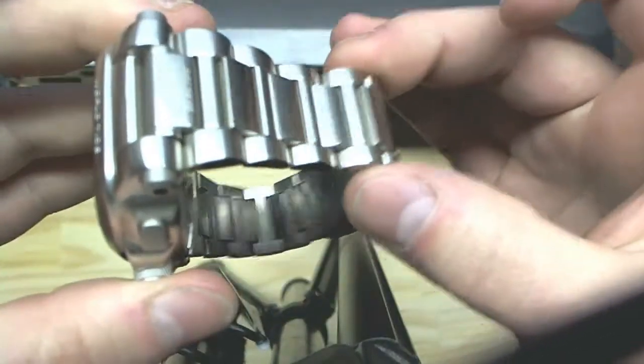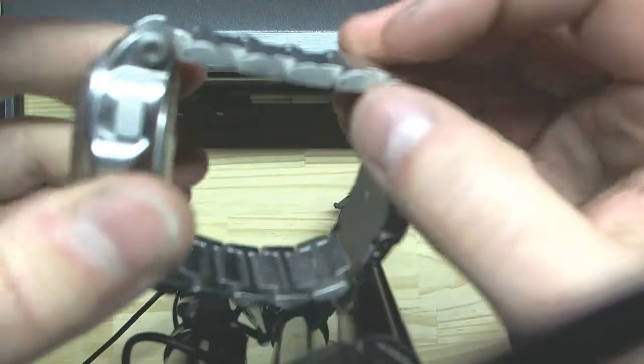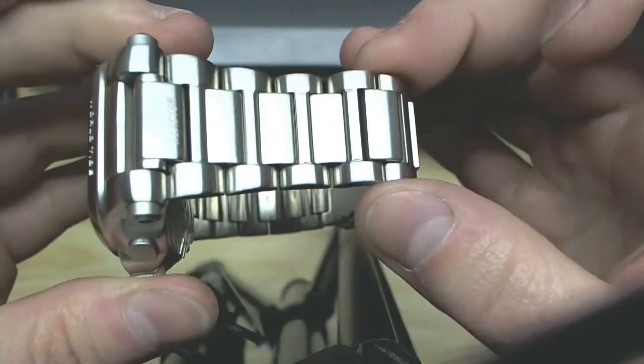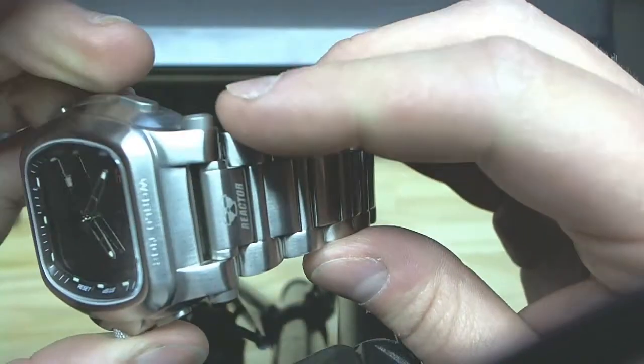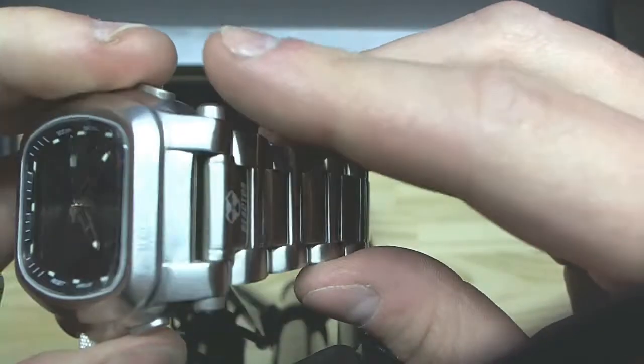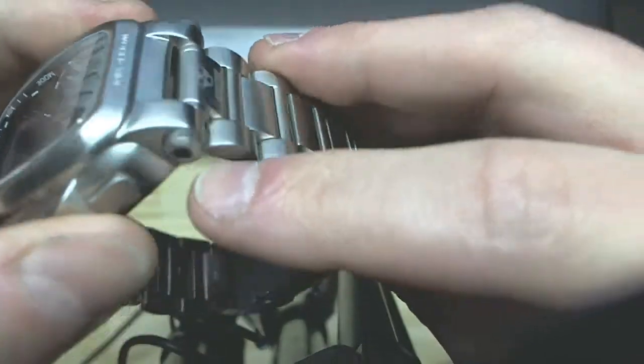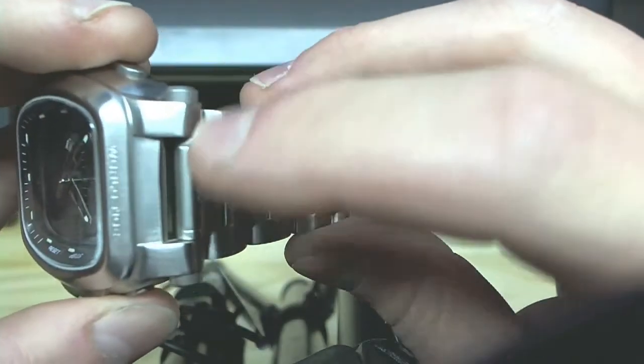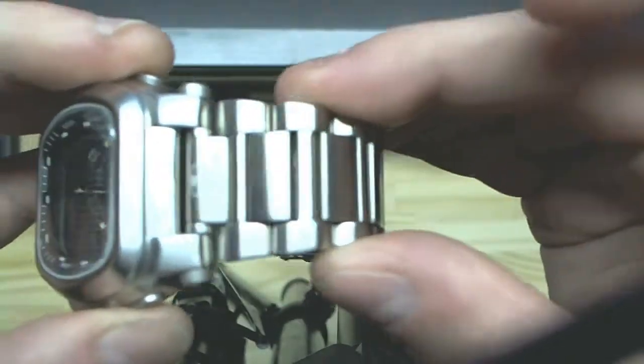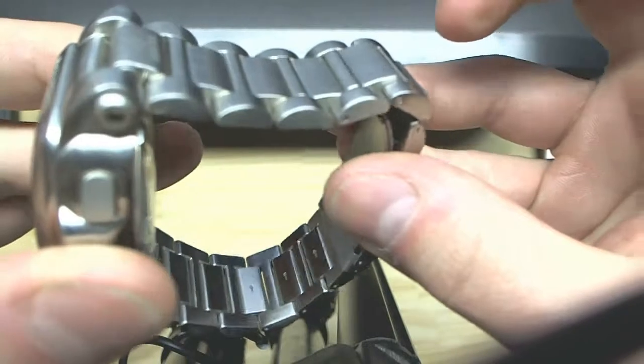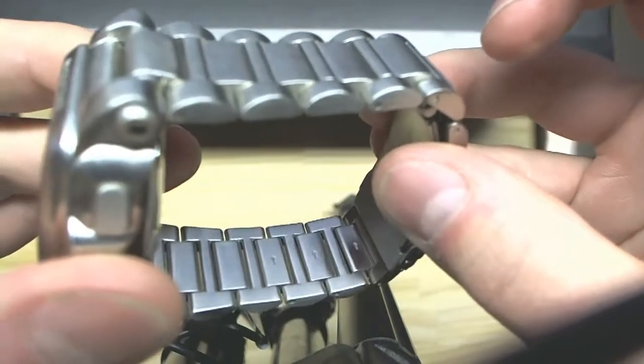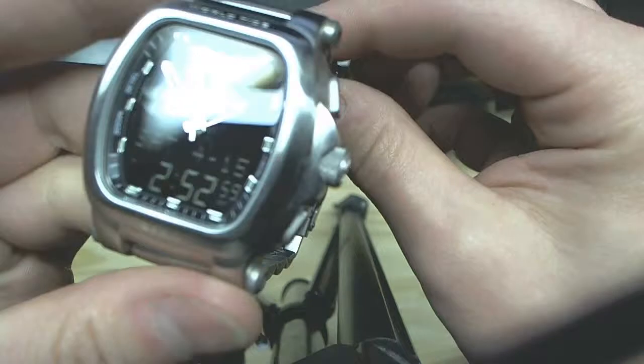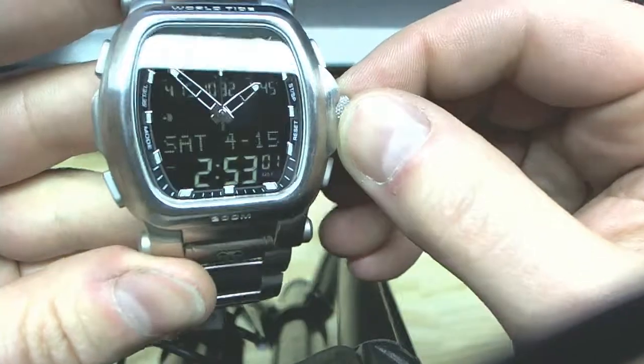You've got a very heavy solid stainless steel link bracelet. Got a lot of weight to it. And Reactor's known for these screw bars that go completely through the lugs. You need an Allen key to take them out. That's the only way to remove the band. You are not going to break this band off this watch. Your wrist will rip off before the band comes off.